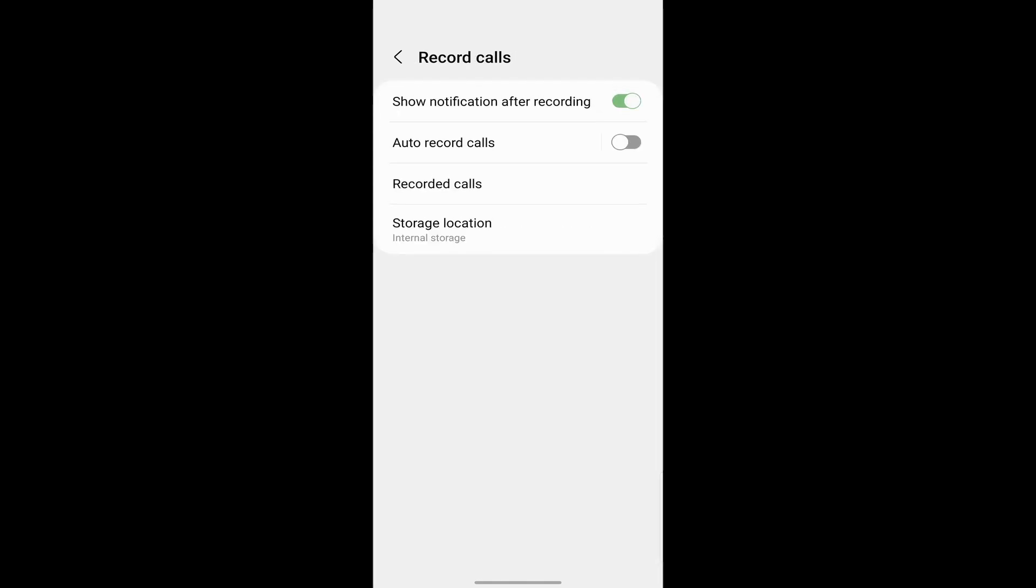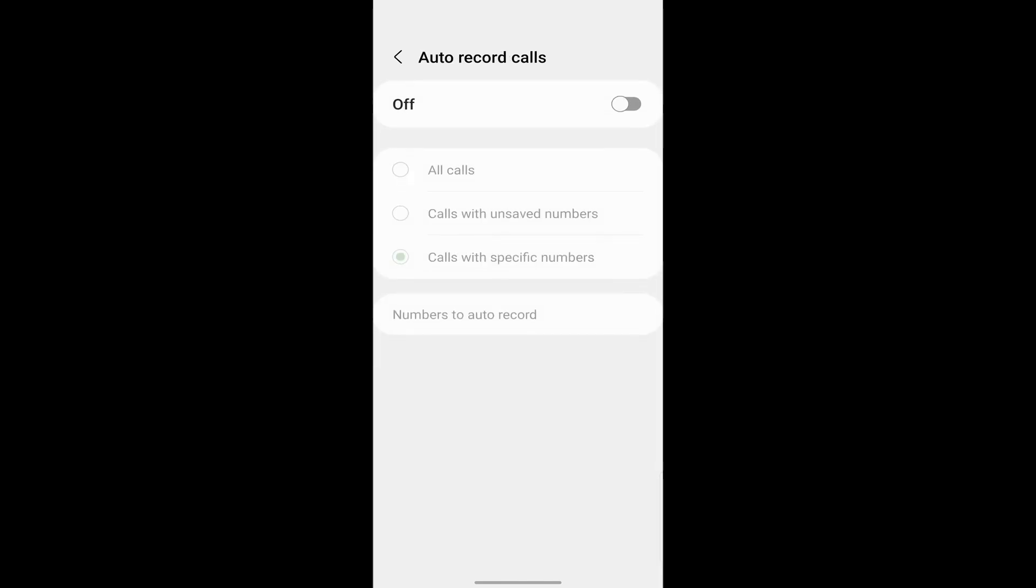Then if you want to auto record calls, there's an option for that as well. Just click on it, then switch it on.